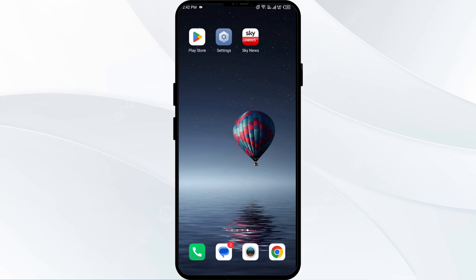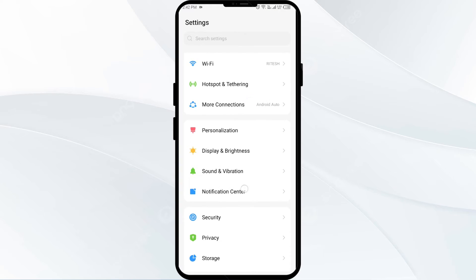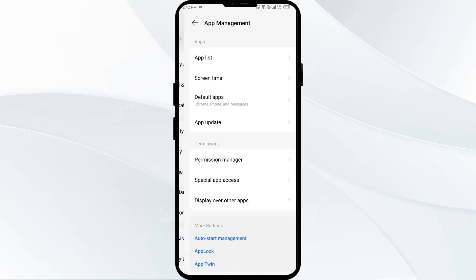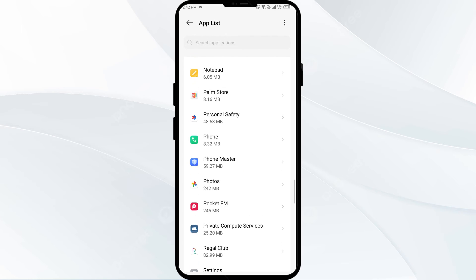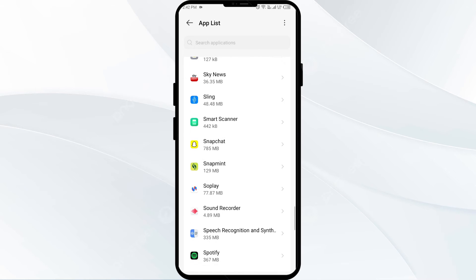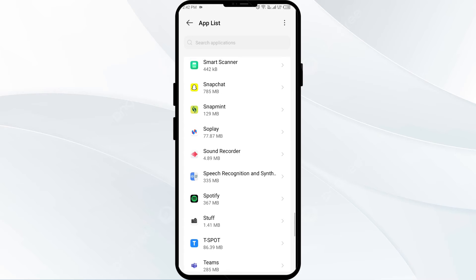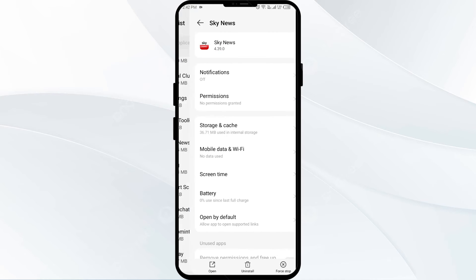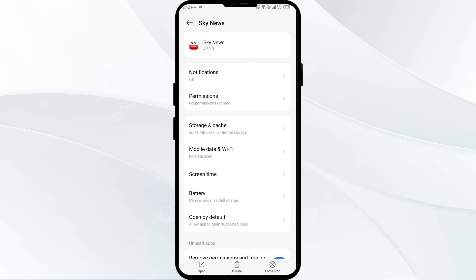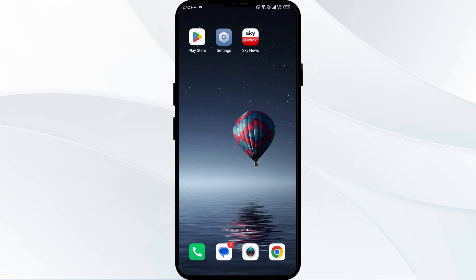The second solution is to force close and restart the Sky News app. Open your phone settings and navigate to the App Manager. Select the Sky News app from the app list, then click on Force Stop from the bottom right corner. Confirm by clicking OK, then reopen the app.